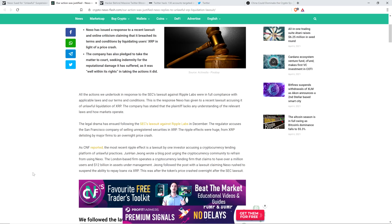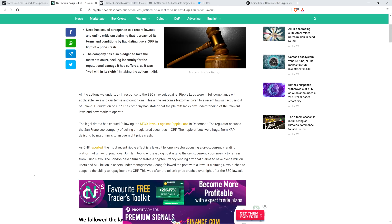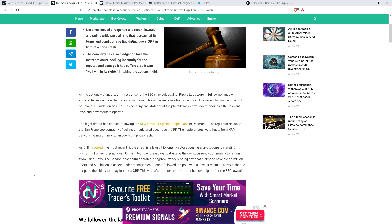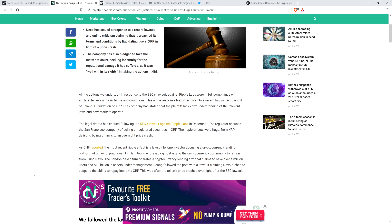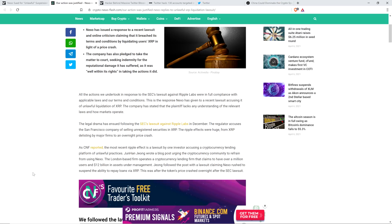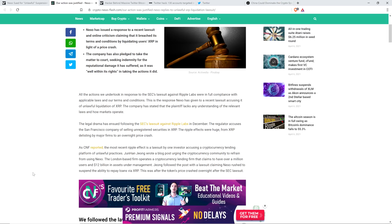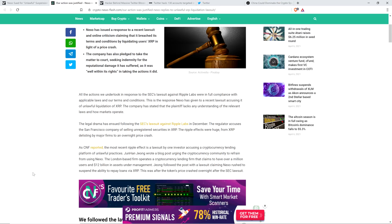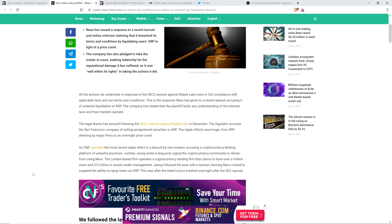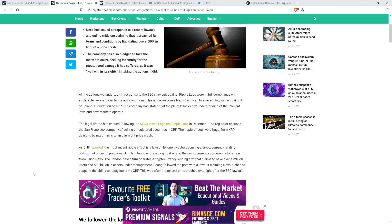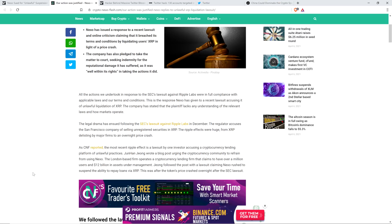All the actions we undertook in response to the SEC's lawsuit against Ripple Labs were in full compliance with applicable laws and our terms and conditions. This is the response Nexo has given to a recent lawsuit accusing it of unlawful liquidation of XRP. The company has stated that the plaintiff lacks any understanding of the relevant laws and how markets operate. Let me just say this. If Nexo is correct about that and they did not break the law, those are some awful freaking terms.